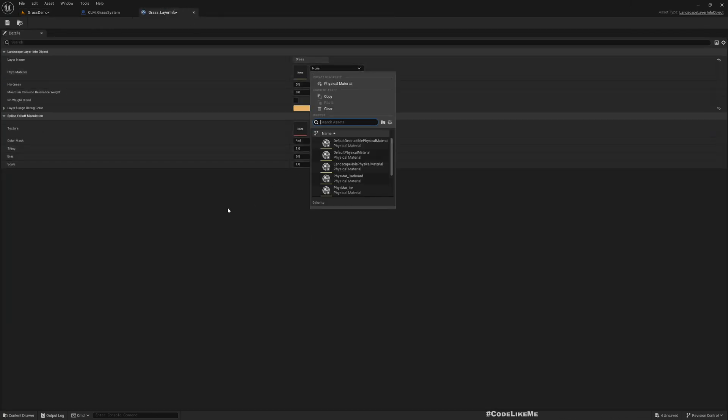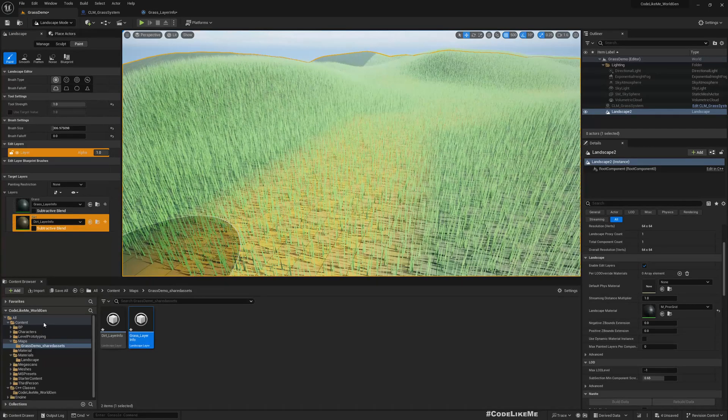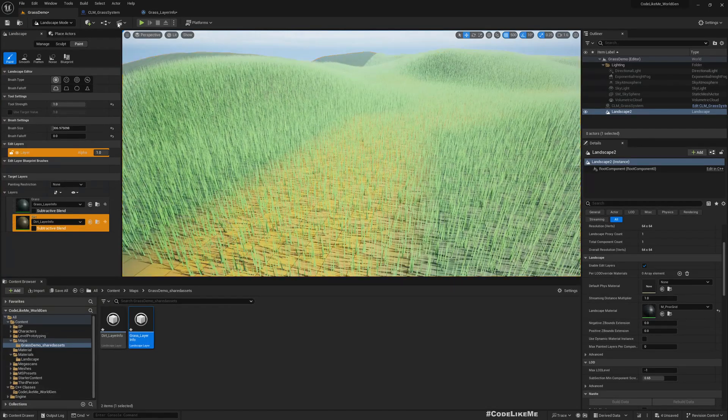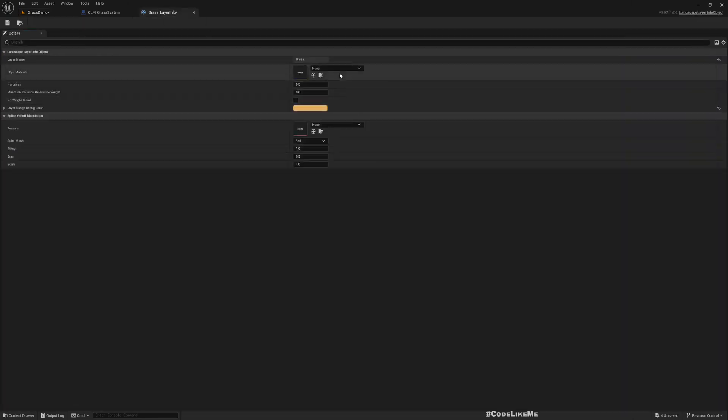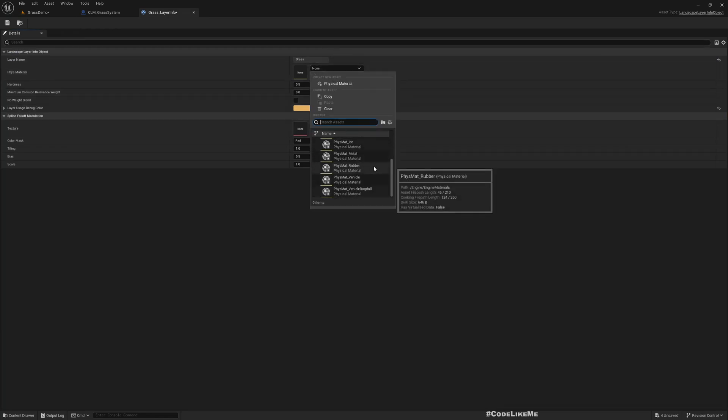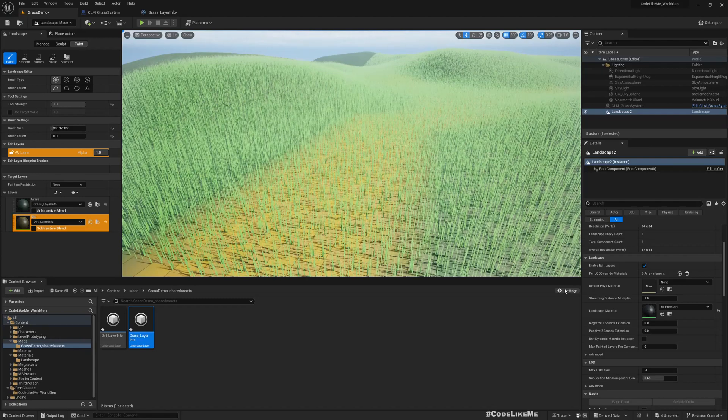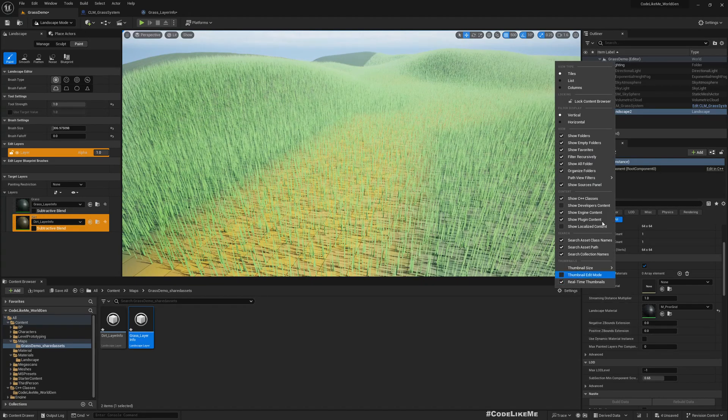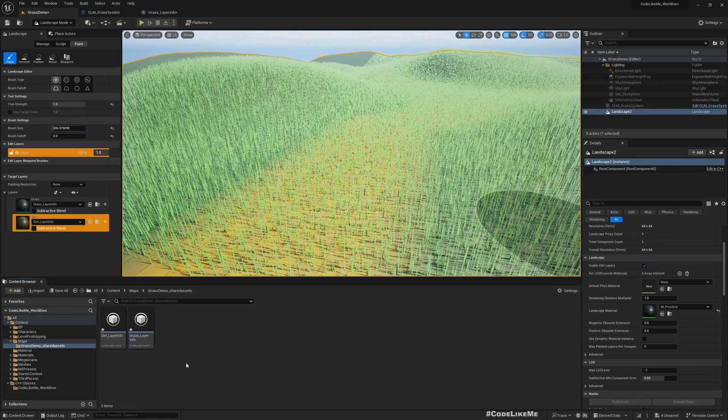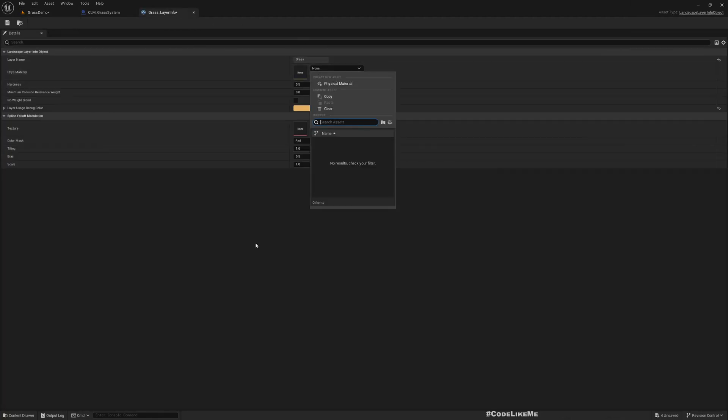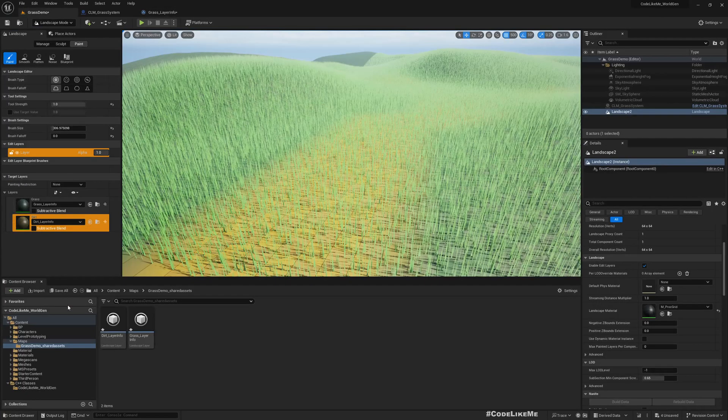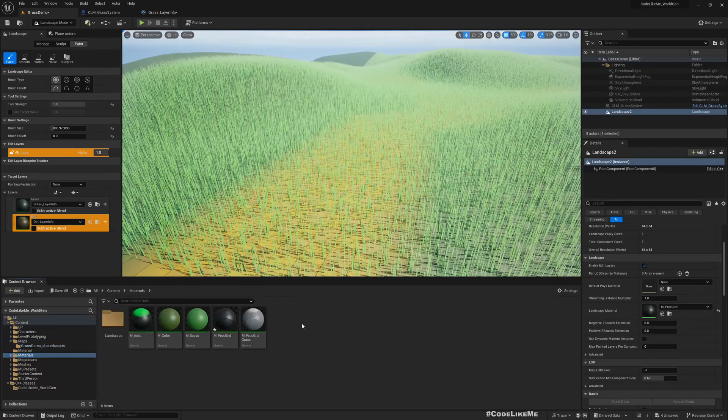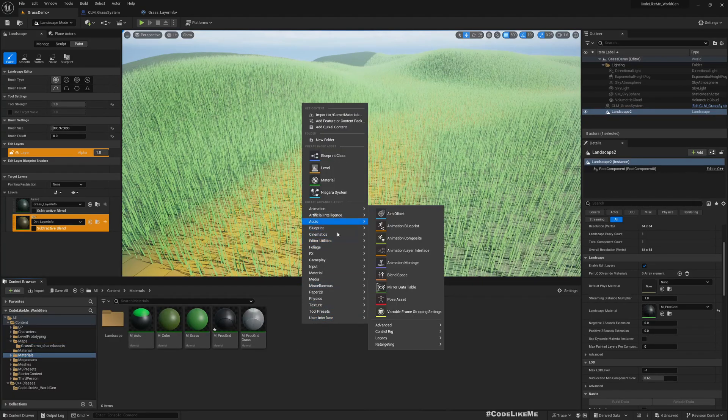So to do that, here if I open this and layer info, let me open this grass layer. Here we can use physics material here. Now here we have enabled engine content also, so we can see a lot of choices for that, but these are inside engines, so I don't want to use them. Okay, now under materials, let's create a new physics material.